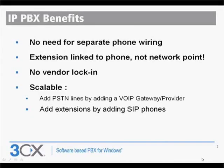Before I show you 3CX Phone System, I'd like to give you a brief rundown of the benefits of an IP PBX. First of all, there is no need for separate phone wiring. All the voice data is transported over the data network, so if you're setting up a new office, you don't need to invest in the additional network points for phones. That's going to save you a lot of money, time and hassle.